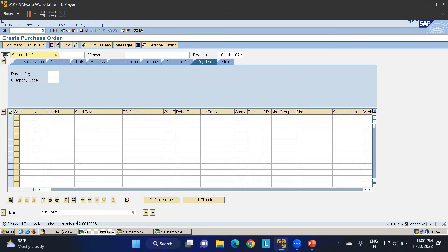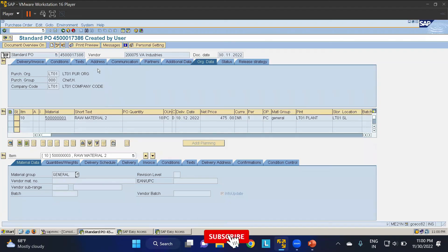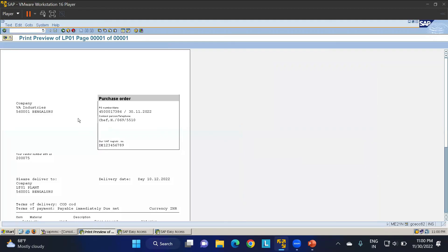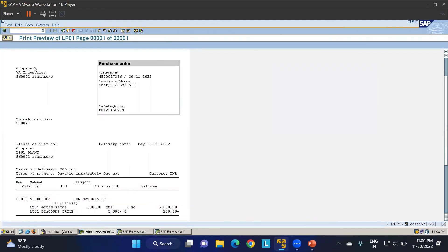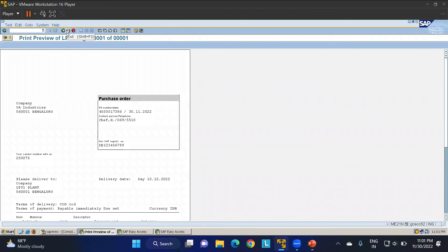Save the PO — a standard purchase order is created. Copy the PO number, then open it in display. Go to Print Preview, select LNEU, and click Print Preview. The printout for LNEU appears, showing the company details. This is how output control and output determination is maintained for the purchase order. Similarly, you can maintain output determination for other external documents.